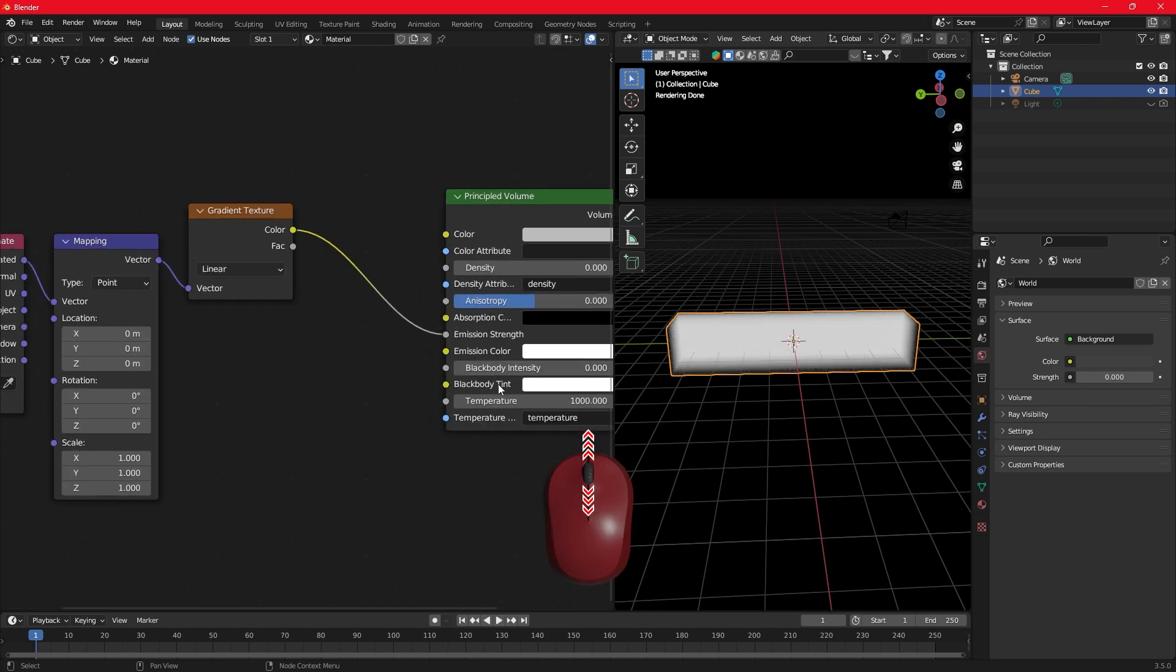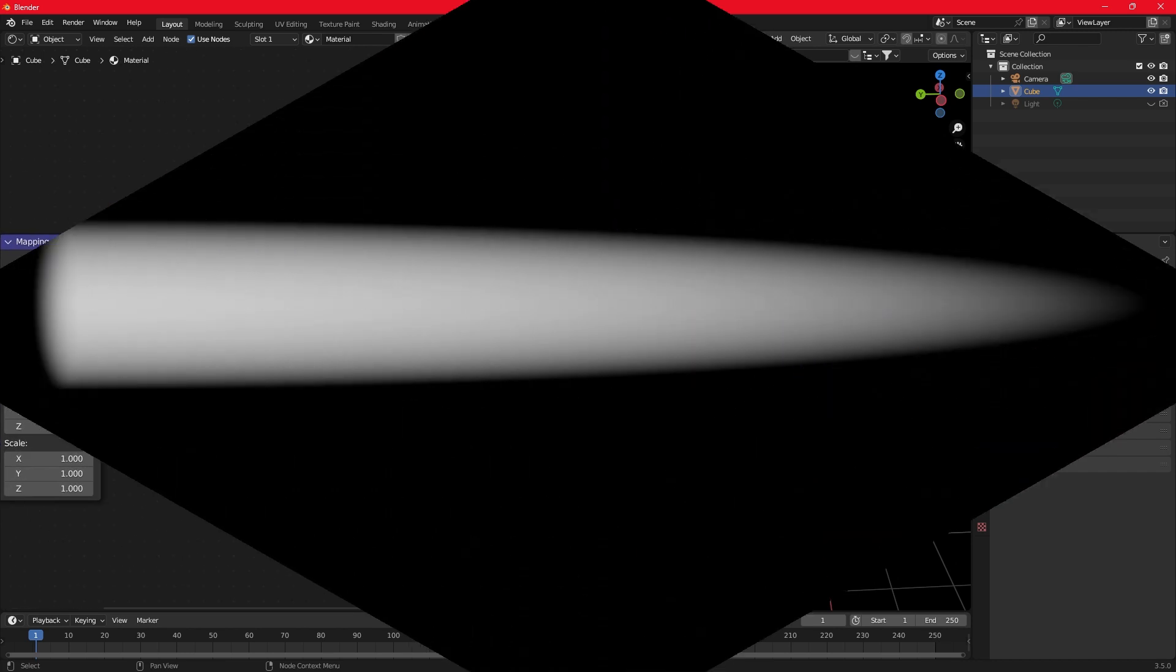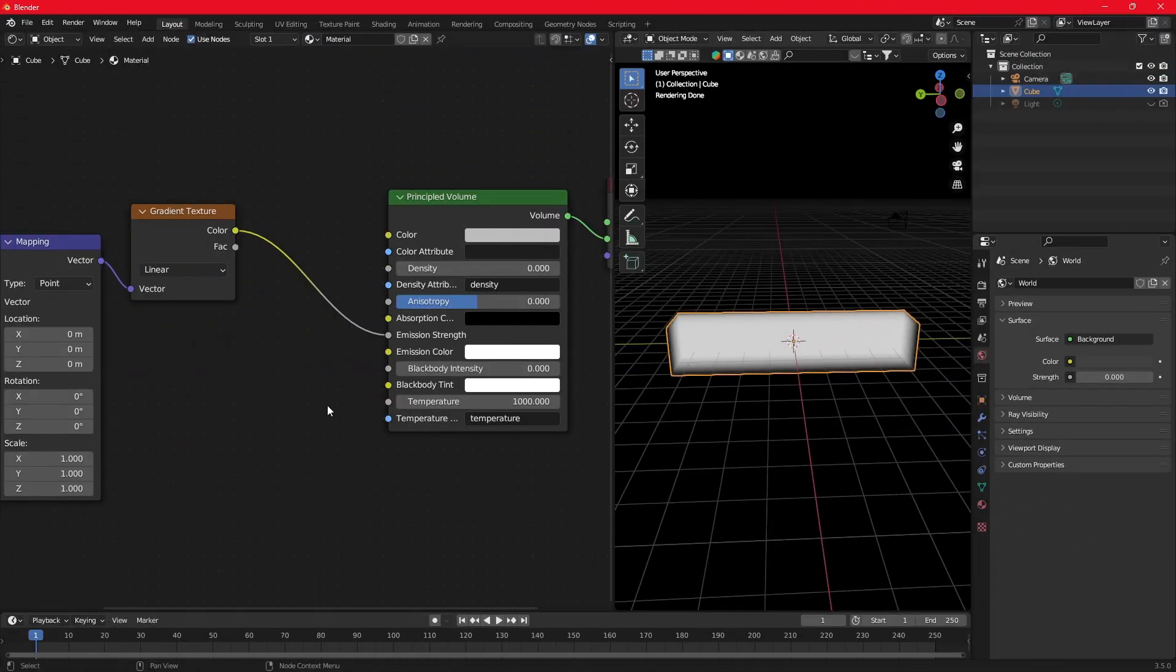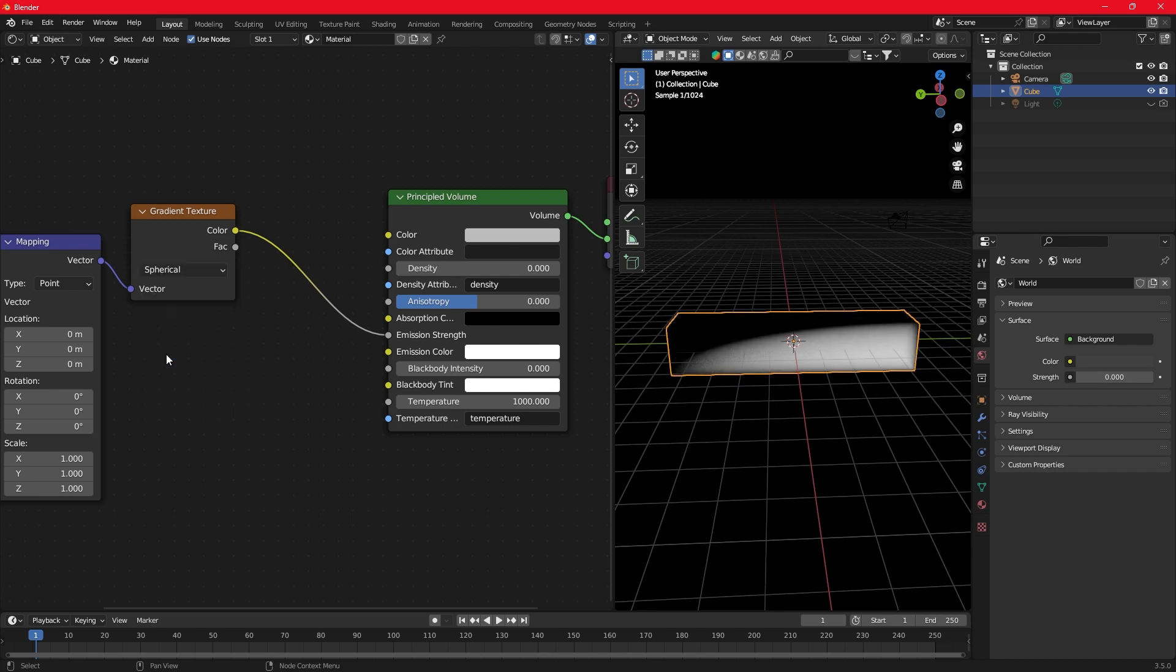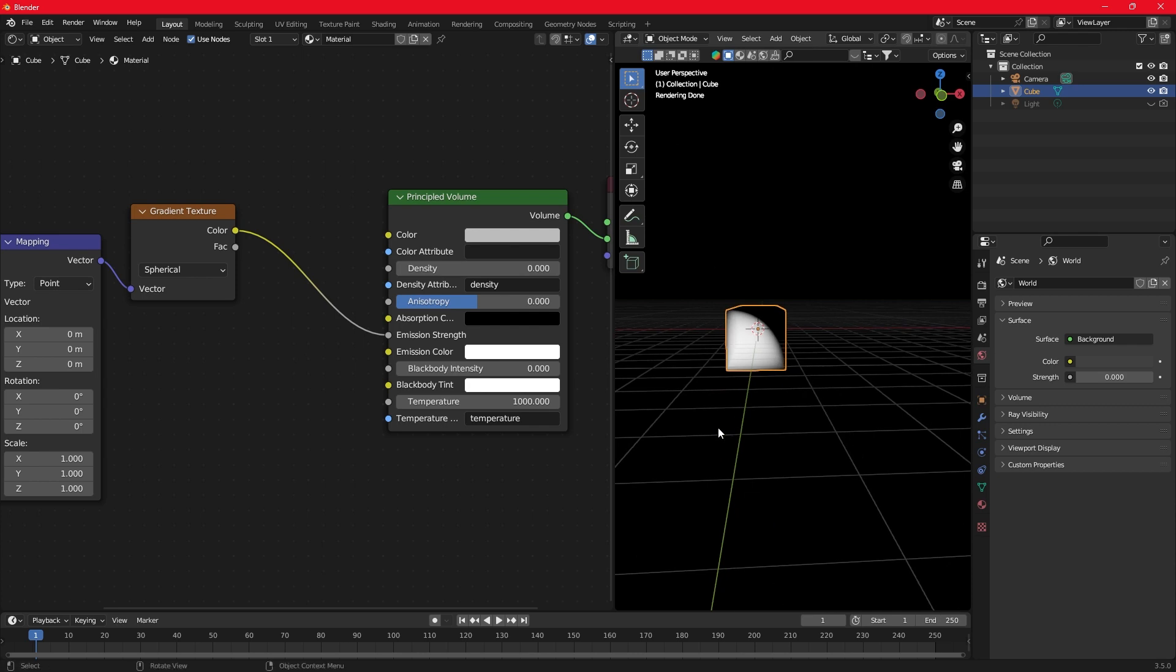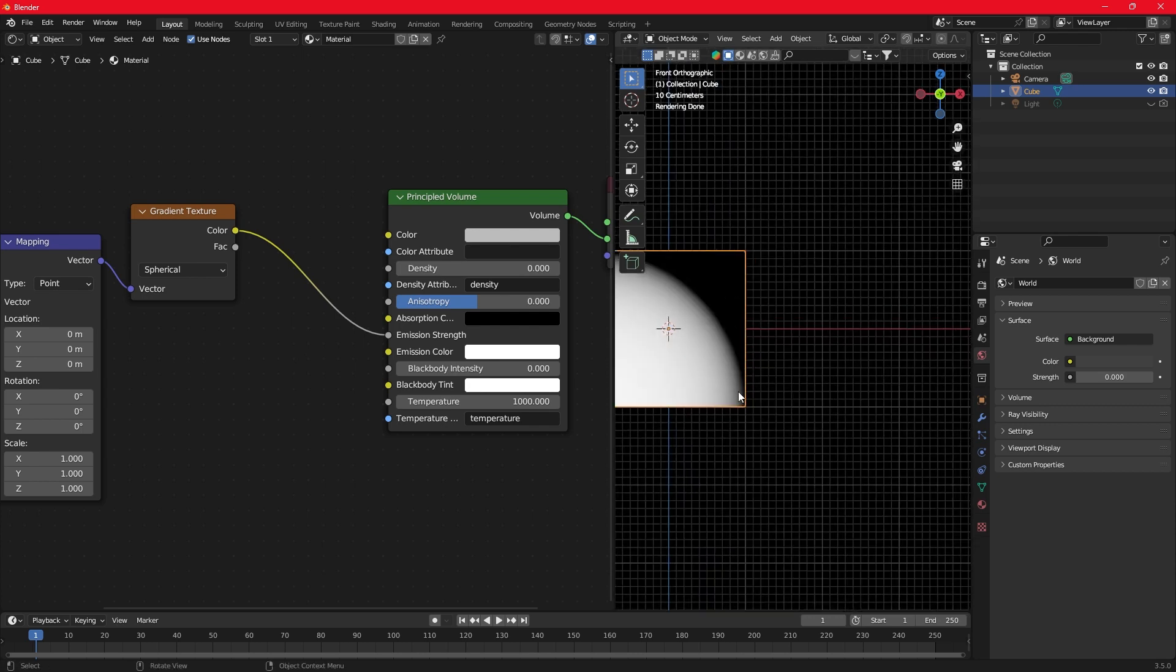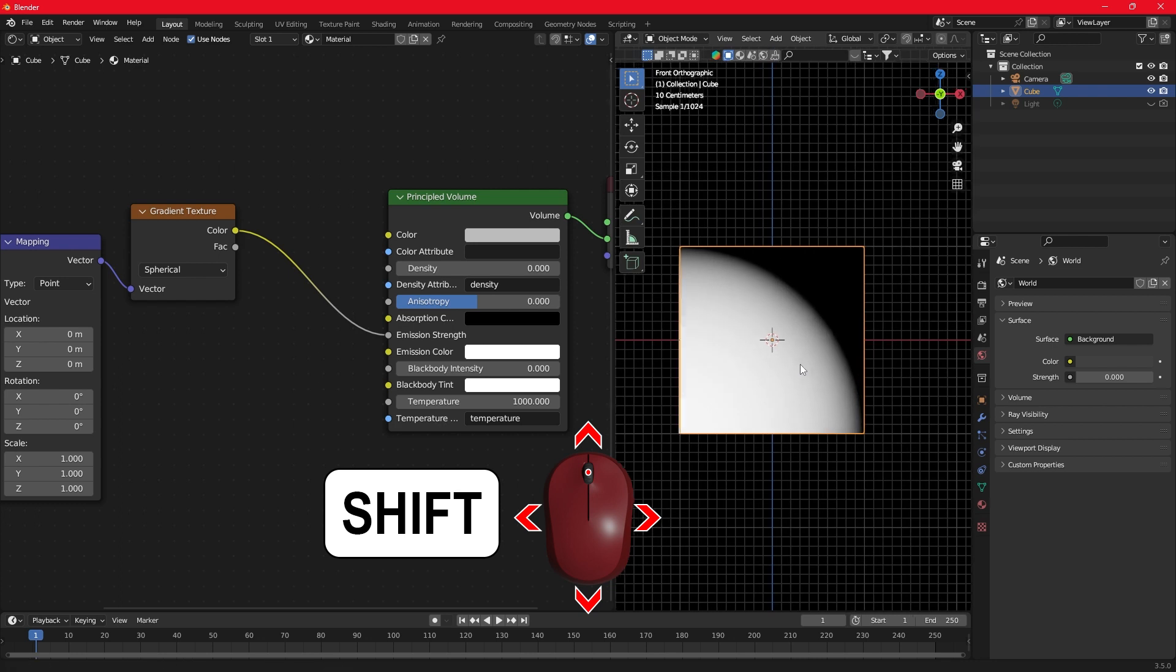Zoom in and out with a scroll wheel. Let's add a basic shape. Switch the texture to spherical. Press 1 on the number pad to enable the side view. Move the cube using the Shift key.